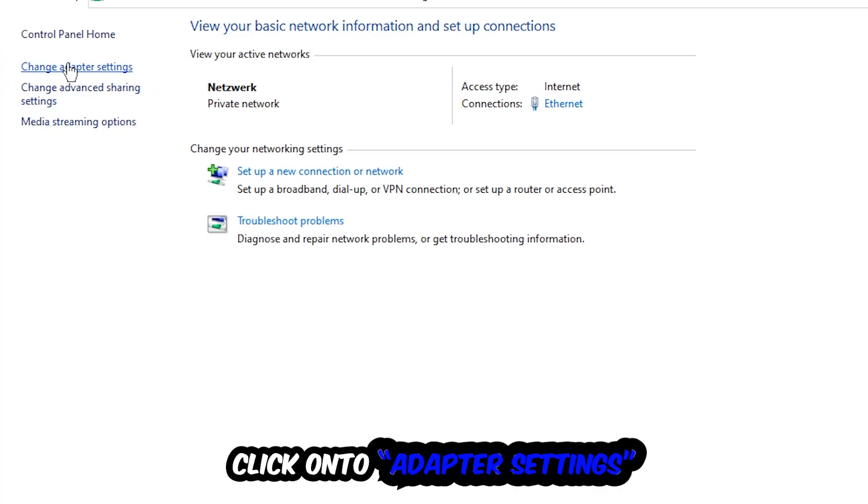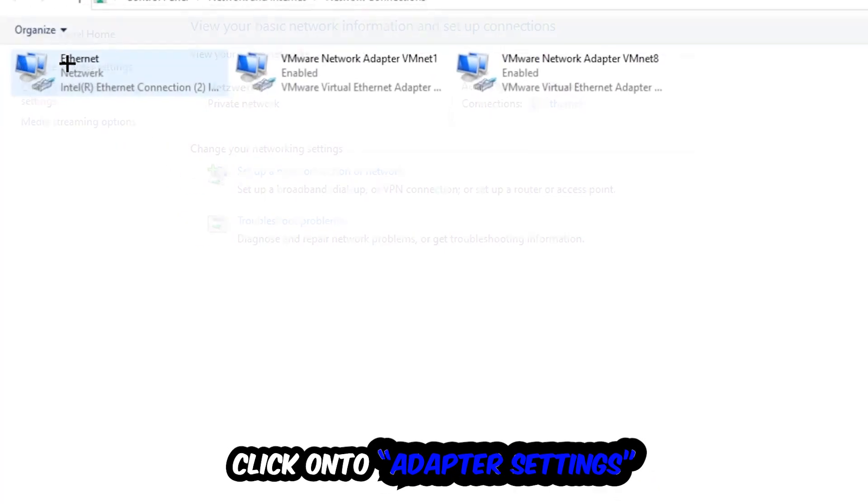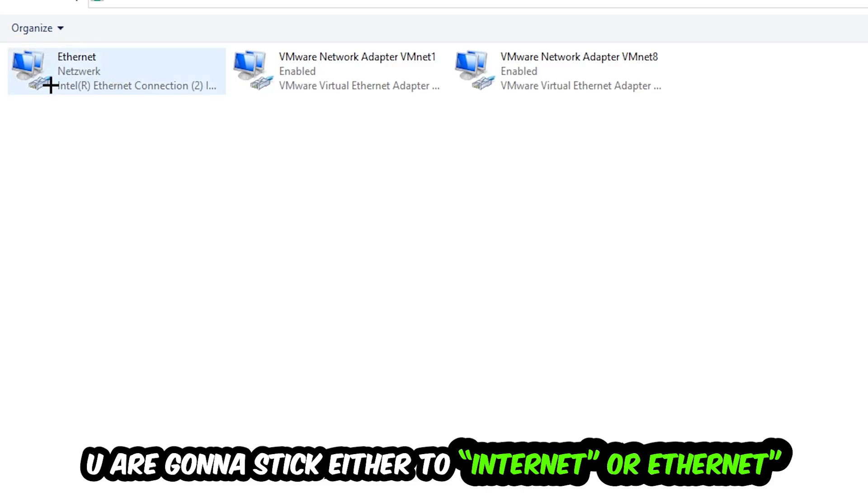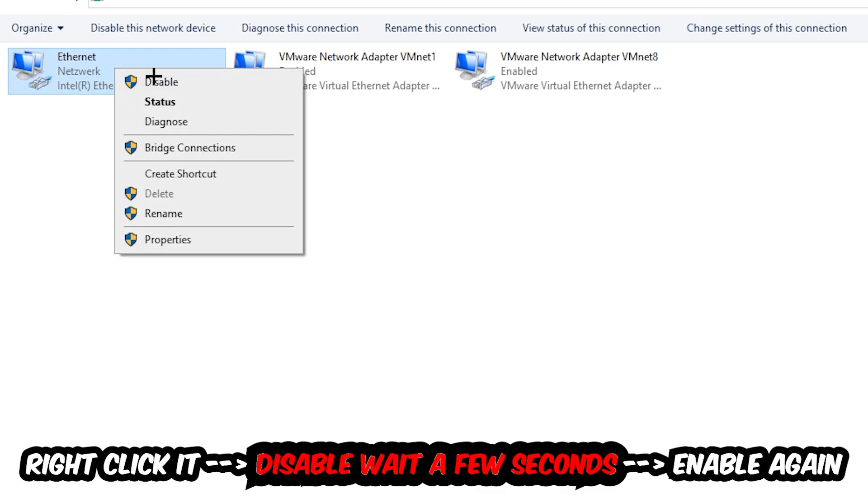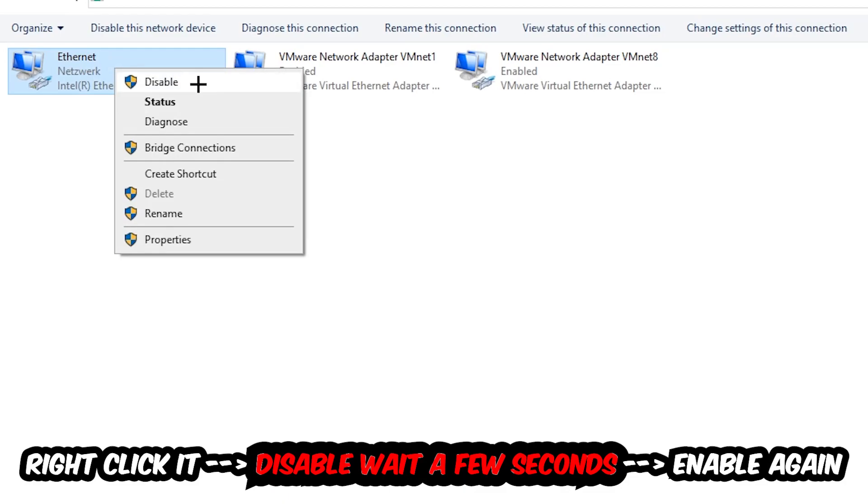So the top left corner, the second link. You're going to find the spot where it either says Internet or Ethernet, it just depends on which one you're currently using. You're going to right-click it, disable, and once it is disabled, wait a few seconds and enable it again.